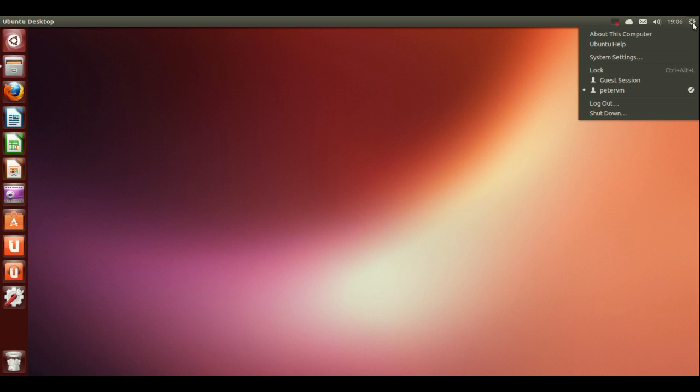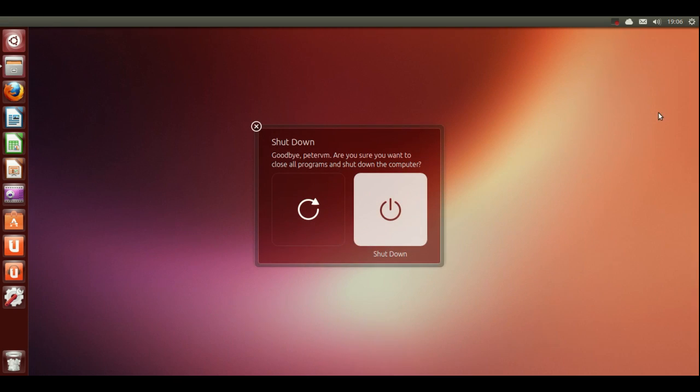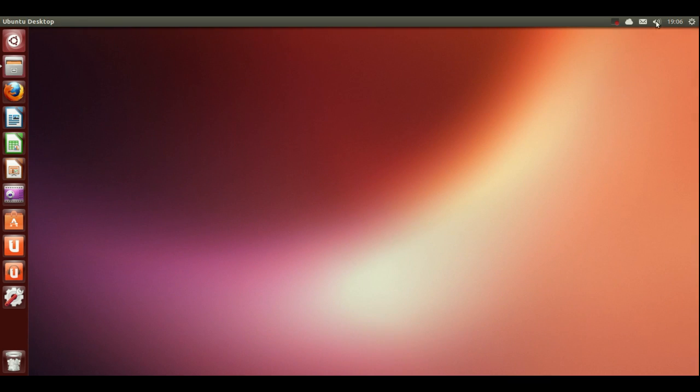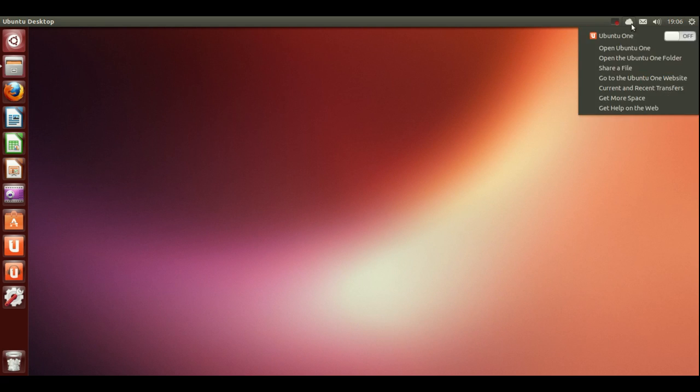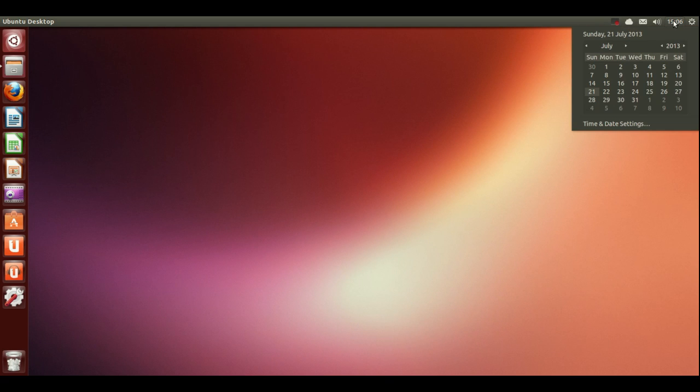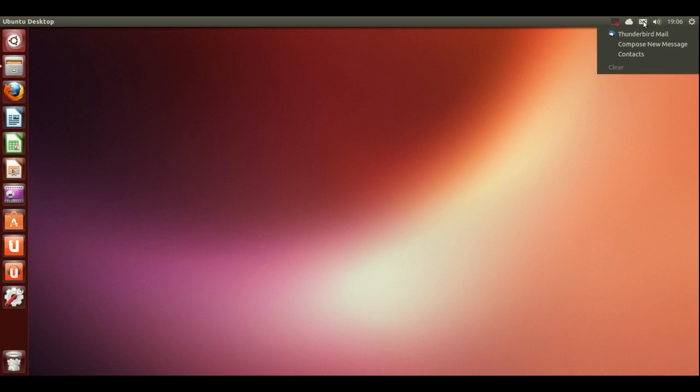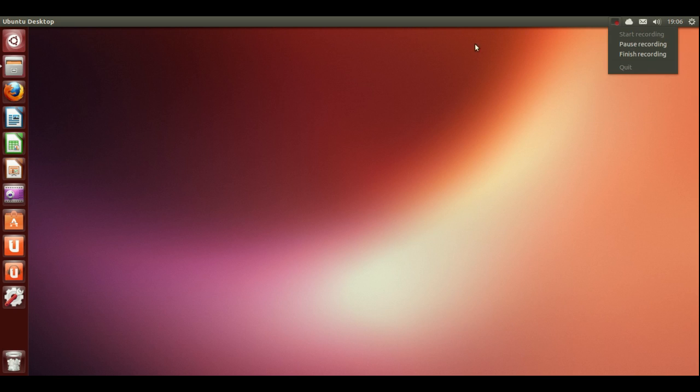This is where you'd log in and shut down. You can see I'm ptvm, that's the user that's currently logged in. I want to shut down, I just go over there. I don't want to shut down, so pass that. There's time, there's sound, mail, cloud, whatever.